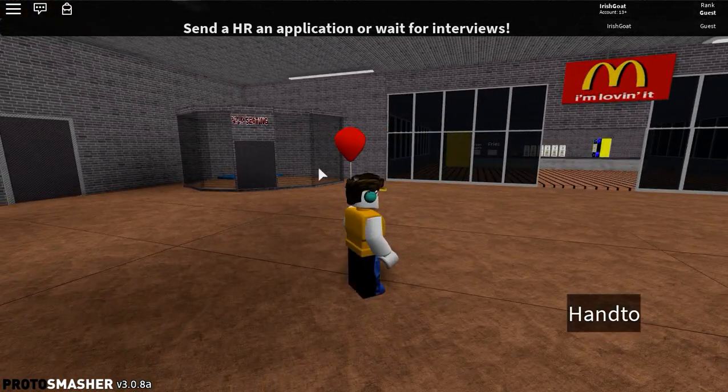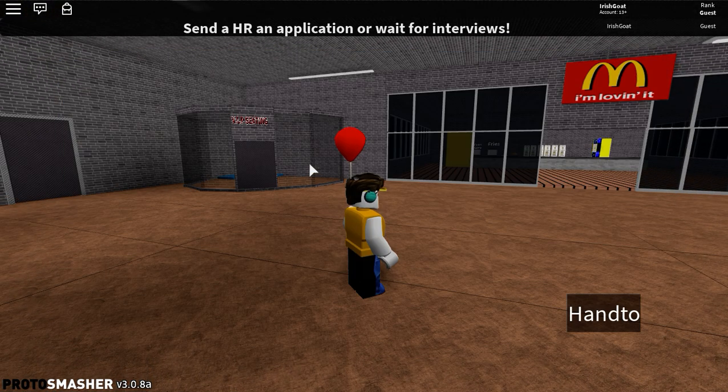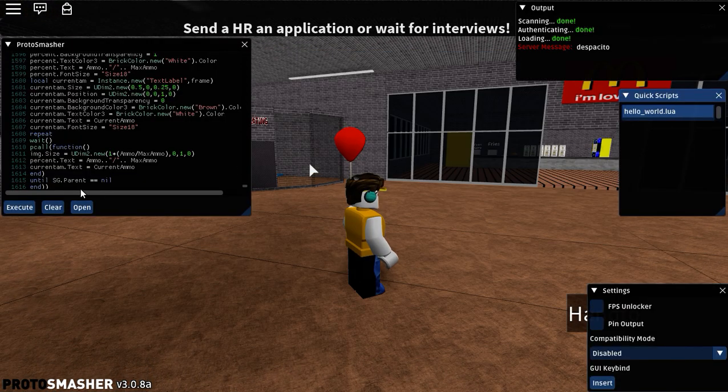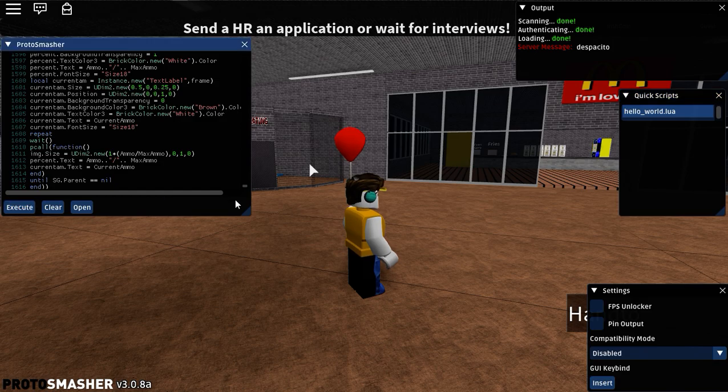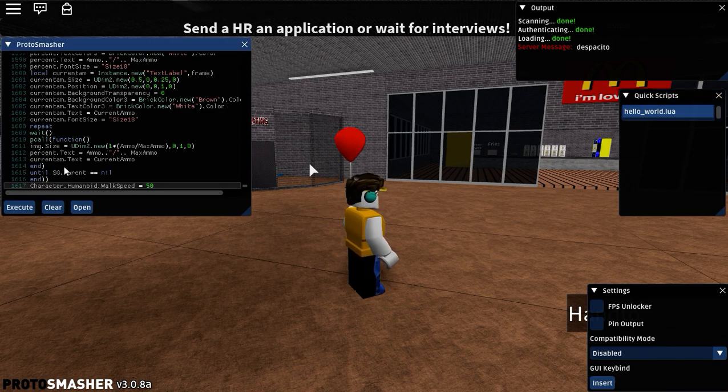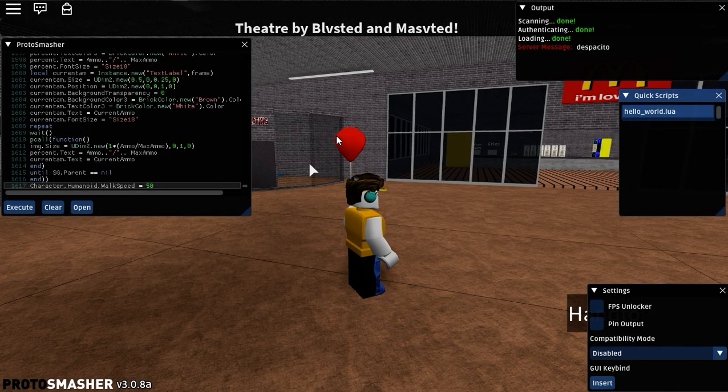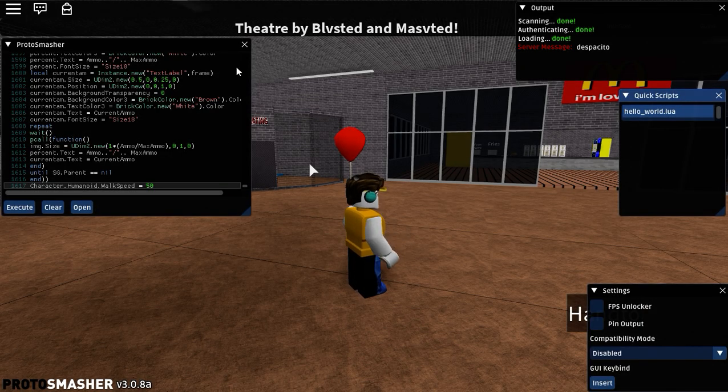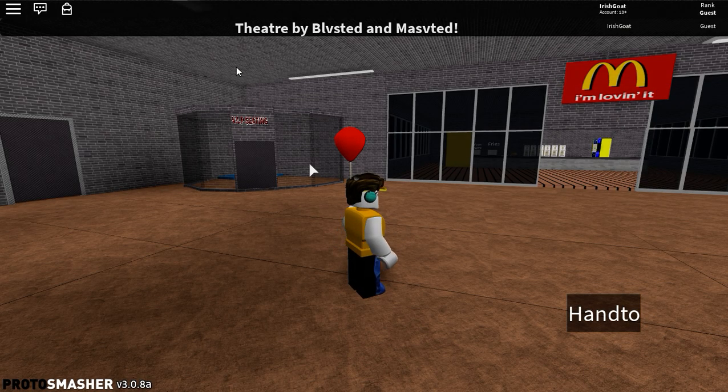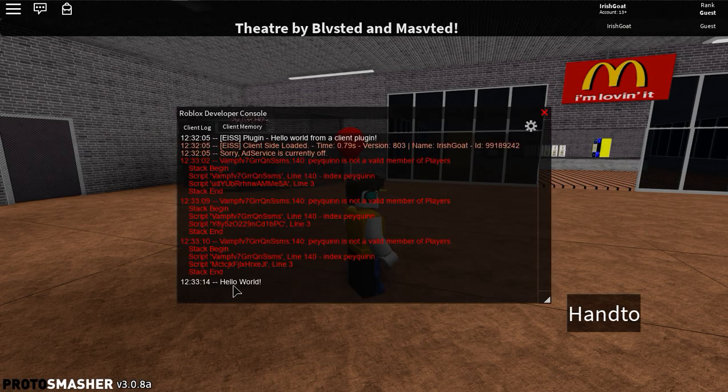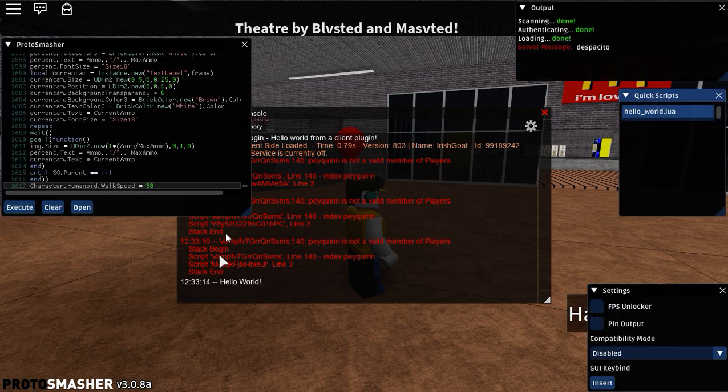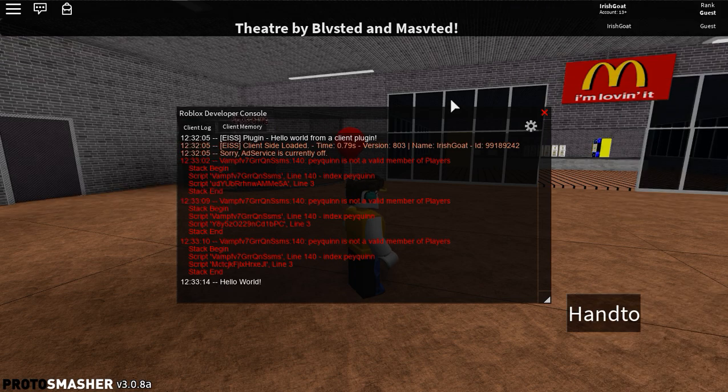It didn't work. I think this is FE. We'll just see Hello World. We go F9 and we see Hello World printed. So that's how you inject ProSmasher.